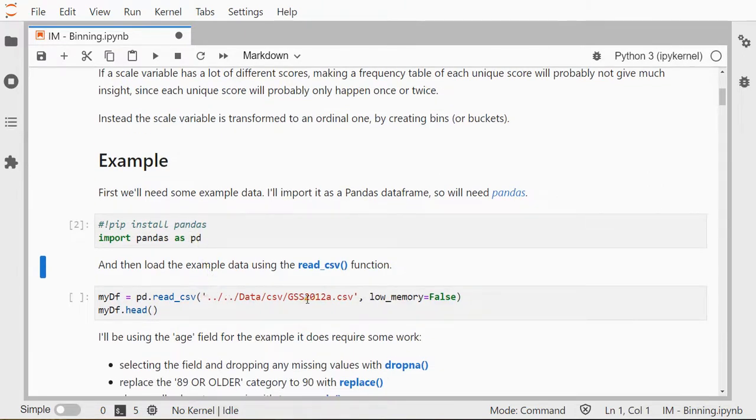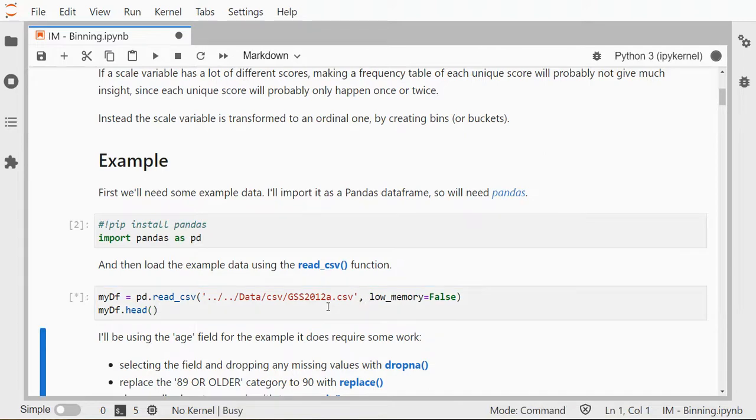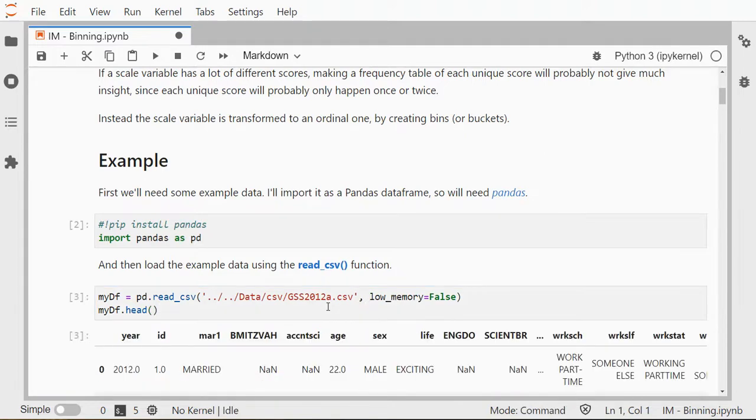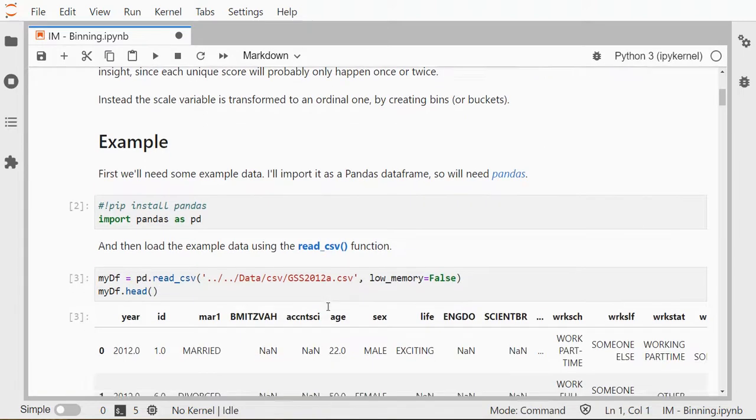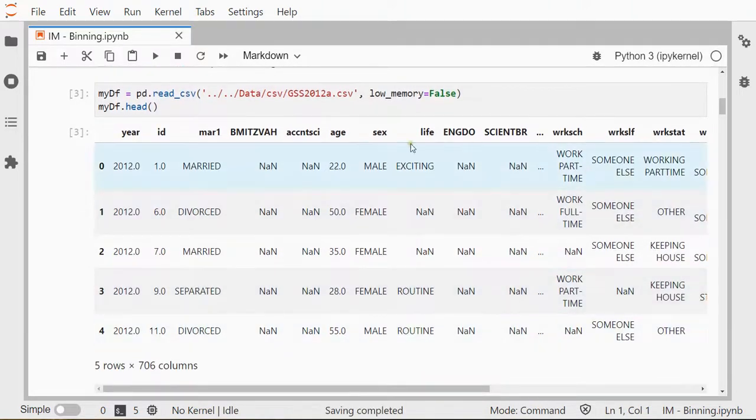I can then load my data, which is the general social survey data from 2012, slightly adjusted for purposes of these explanations. And here is a quick look at that data.